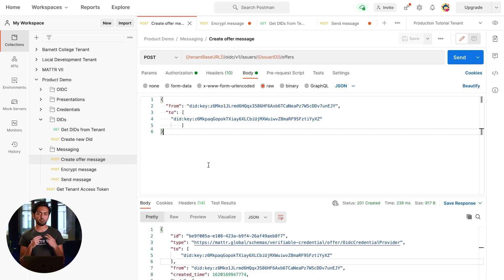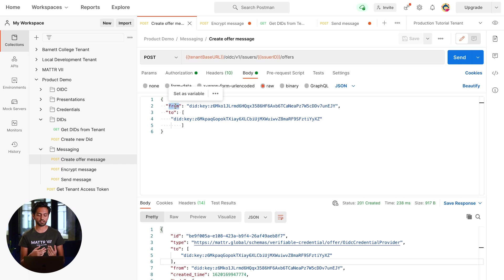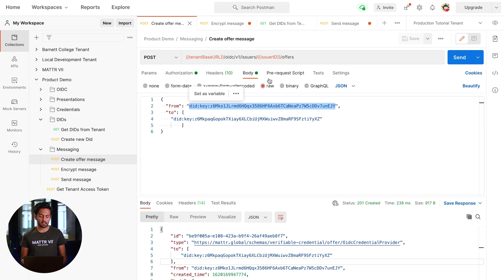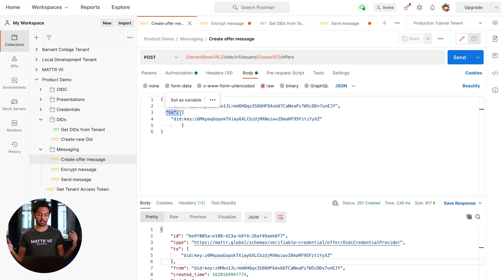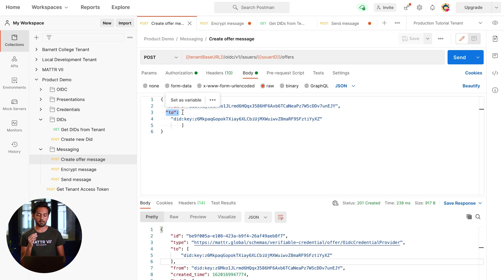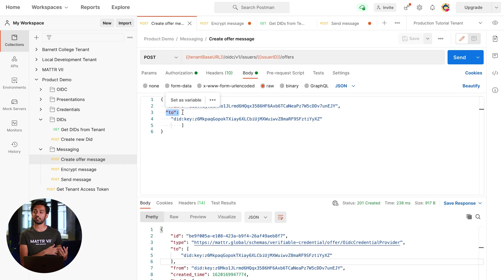In the payload, you'll need to include two things. The first is the DID of the sender represented using the 'from' field, where you put your tenant's DID. The second is the 'to' field where you set an array of DIDs that you want to send a message out to. Since we're only sending it to one wallet — my phone right over here — I've only got one DID that I've already obtained and put in there.